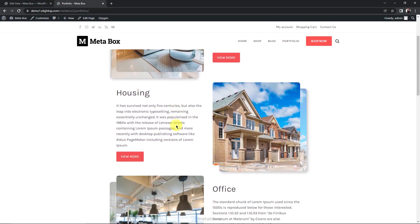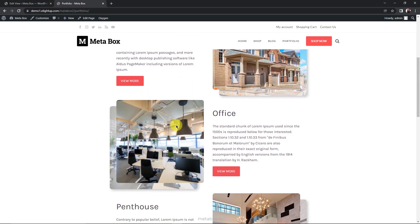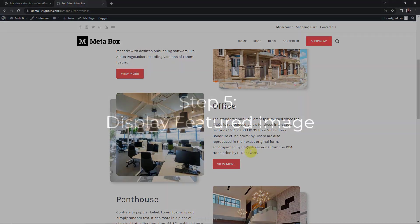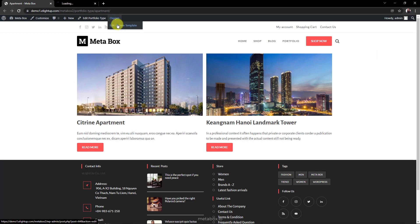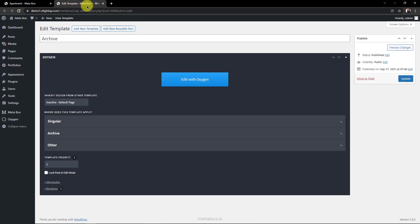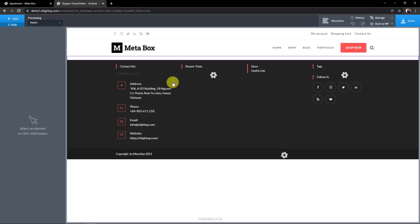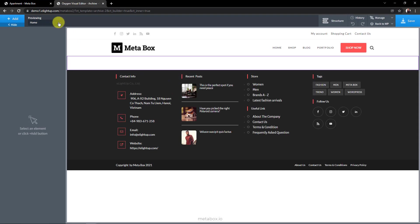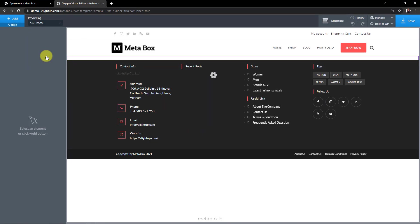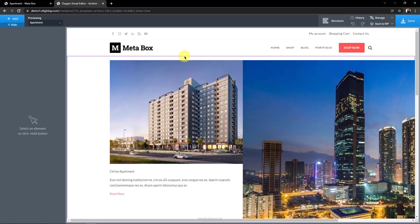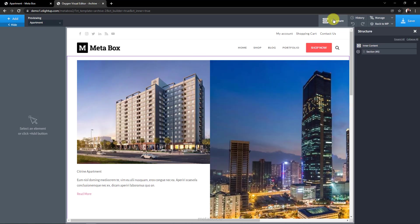Move to step 5 to deal with featured images. I already have an archive page for each term of the taxonomy. But there haven't been any featured images for it yet. So I will create one at the top. Click here, and visit the visual editor of Oxygen. Next, select a term to preview it. I'll choose Apartment.